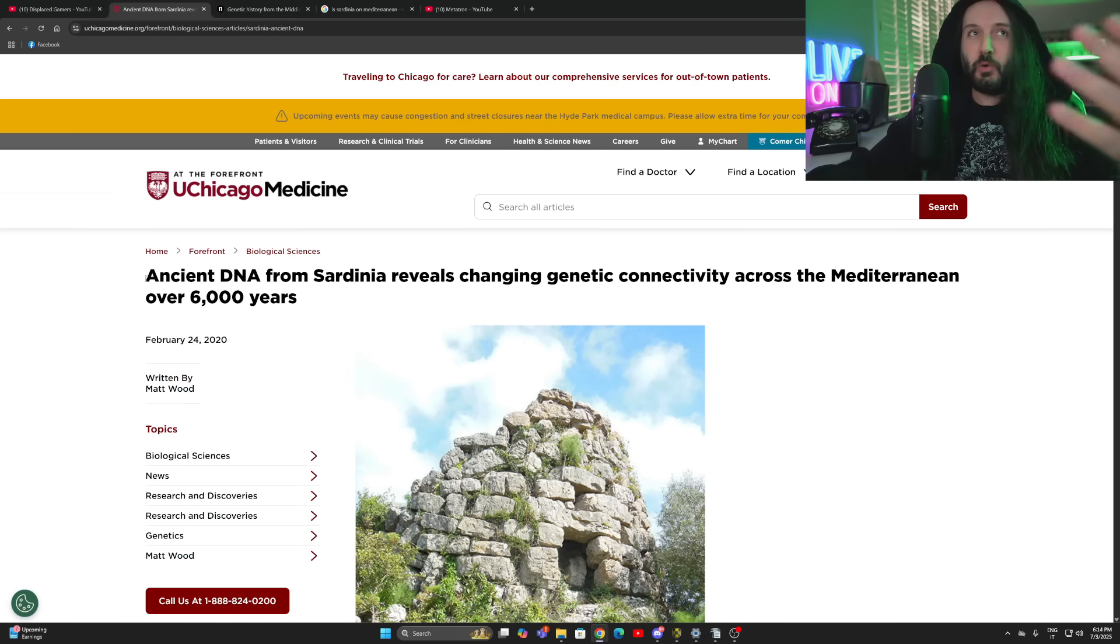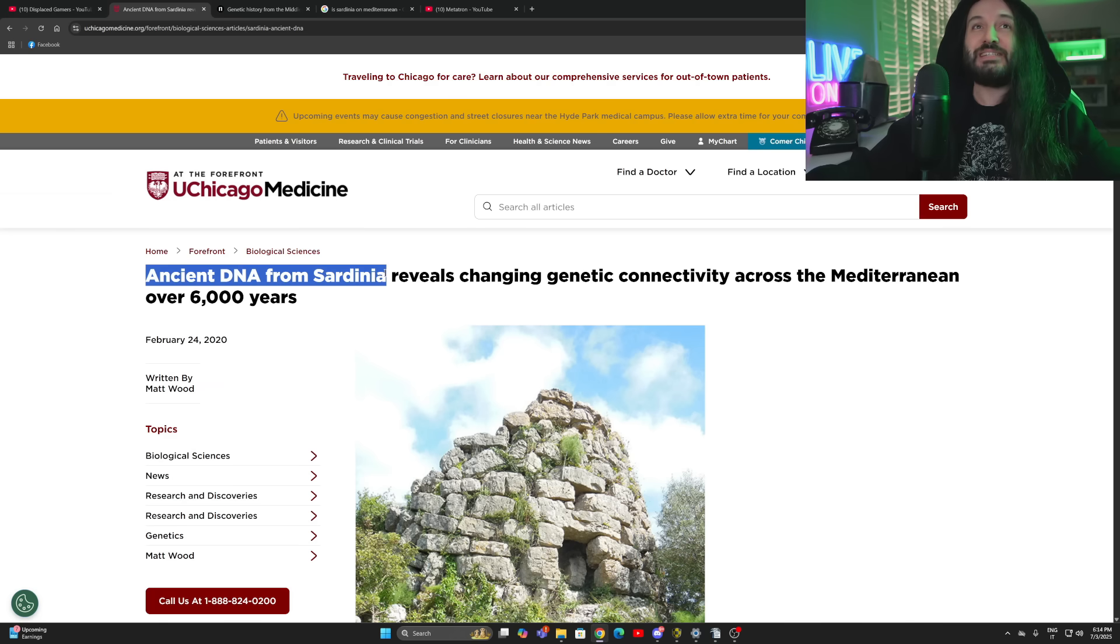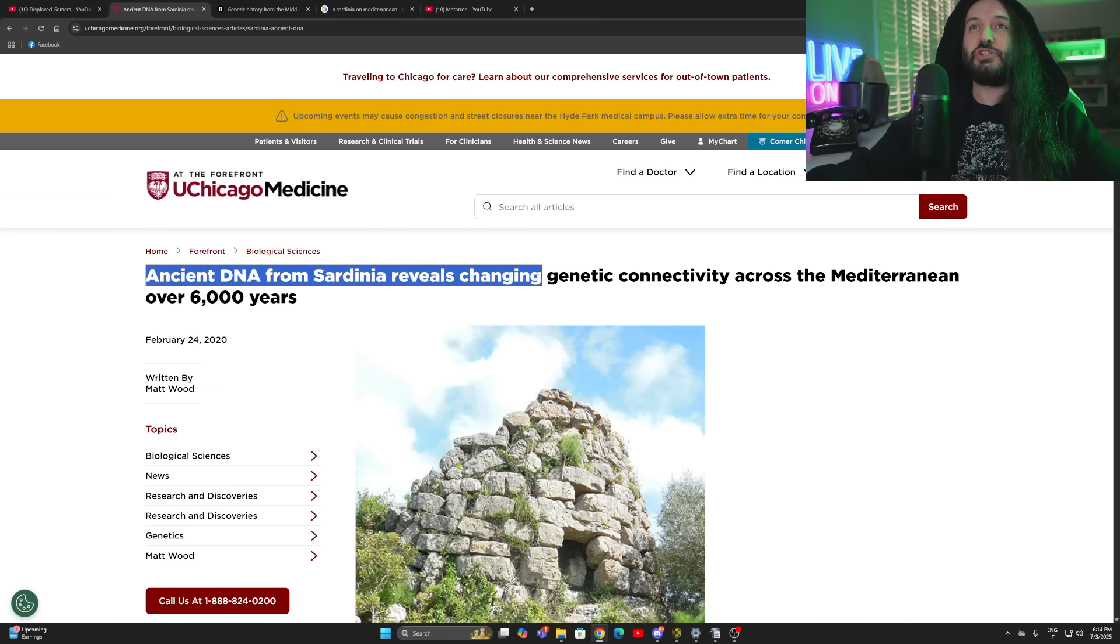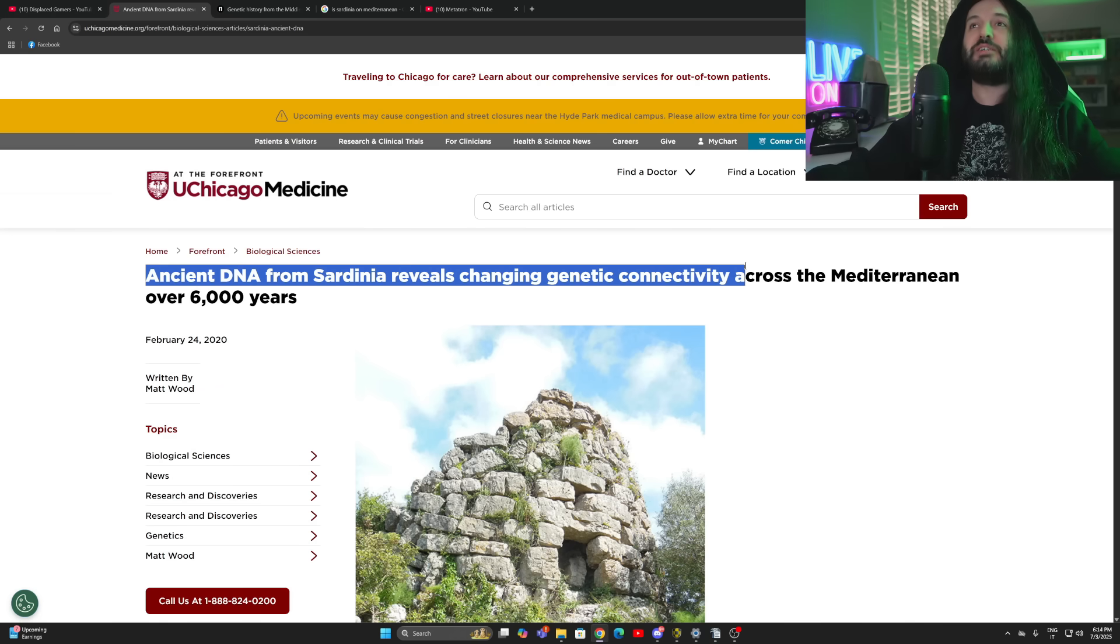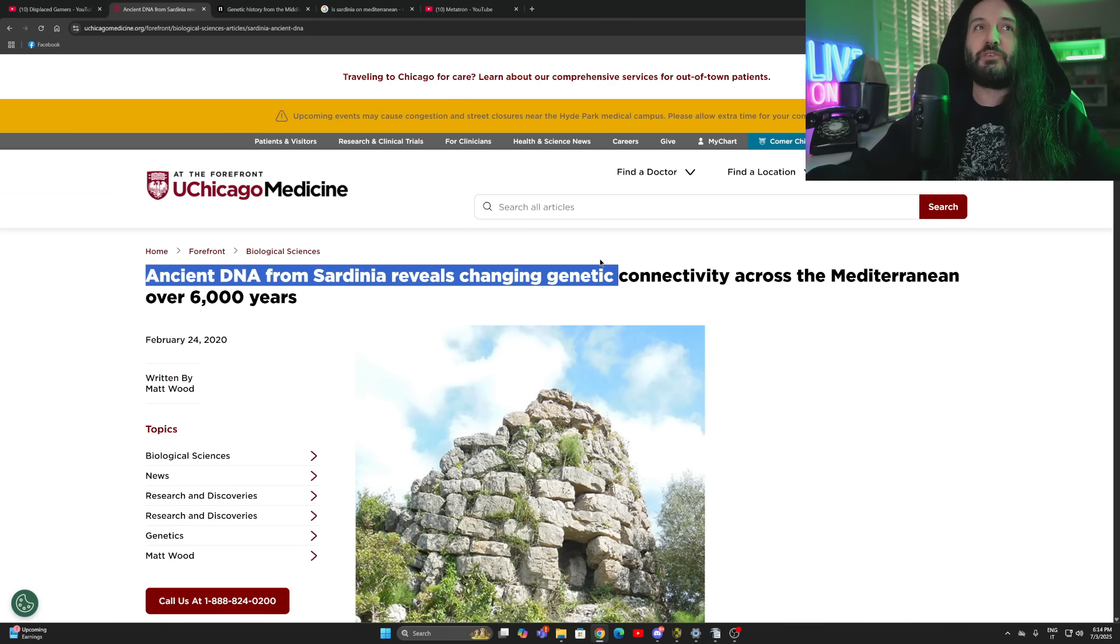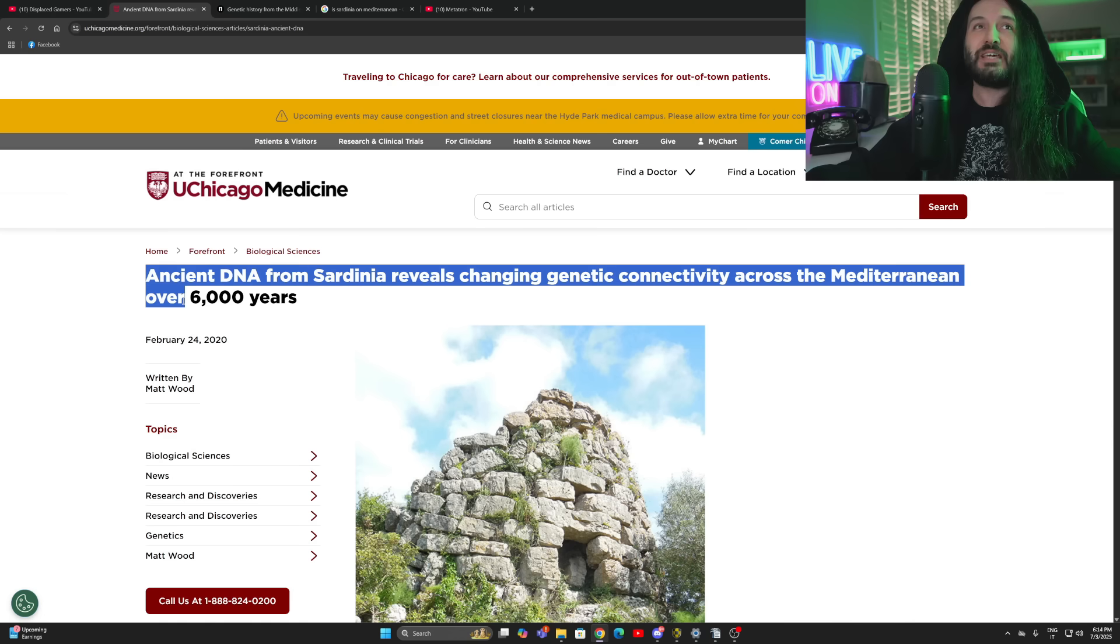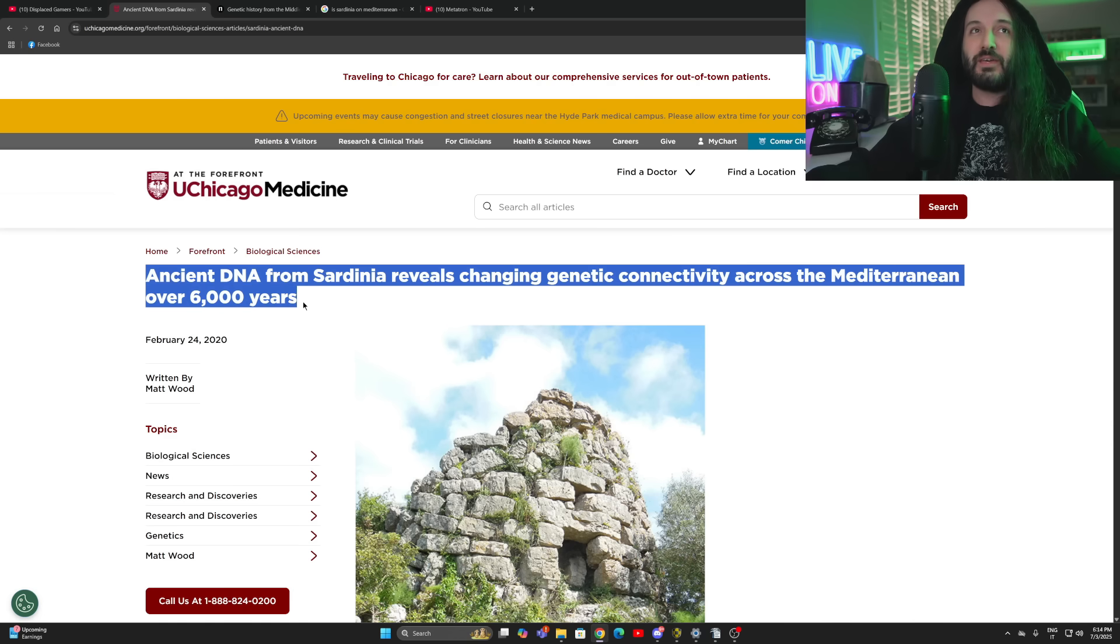It's called Ancient DNA from Sardinia reveals changing genetic connectivity across the Mediterranean over 6,000 years. So if you got excited about figuring out the real, true, none other nonsense, the actual real ancestry of Carthaginian Punics, and that area of the world, we found out that they were, in fact, European in origin. They were of Sicilian origins, possibly Greek.